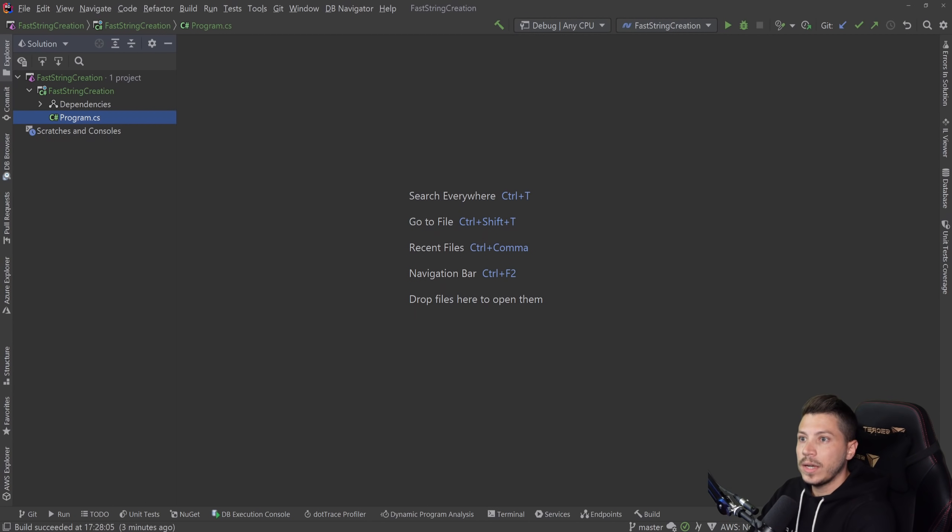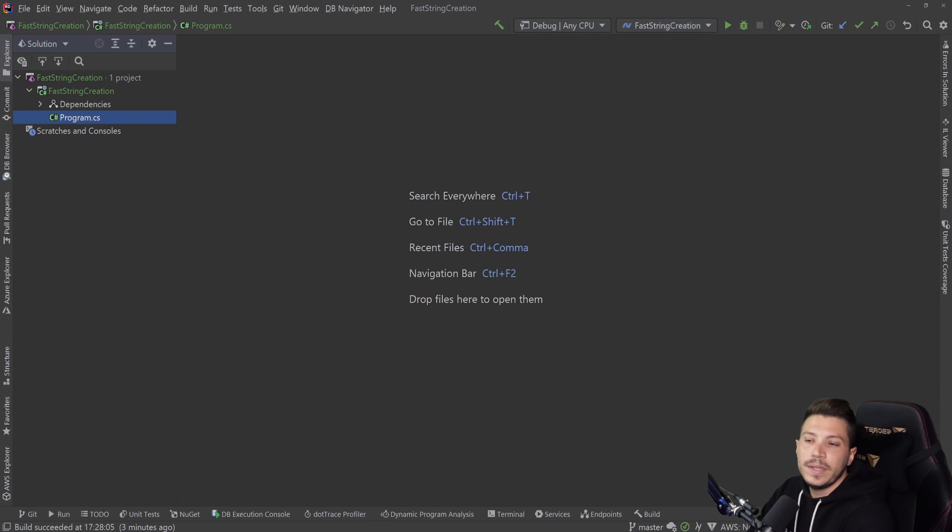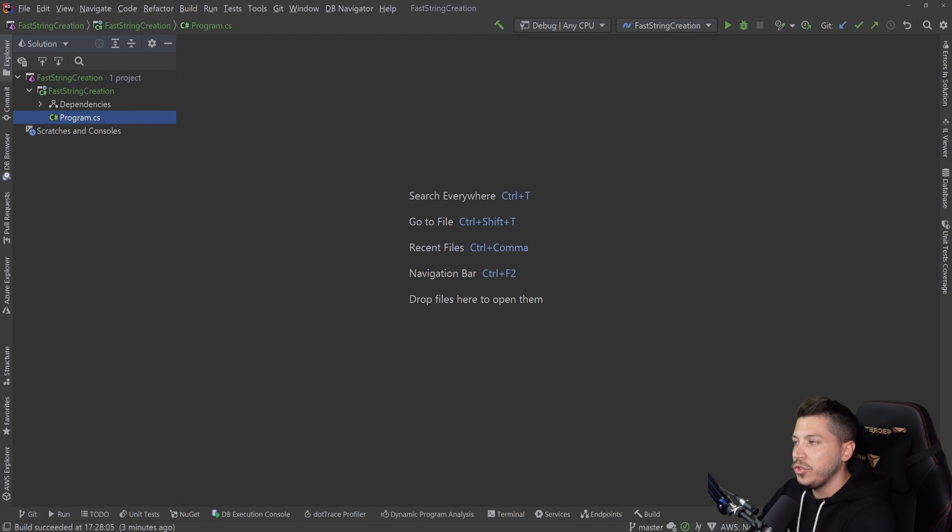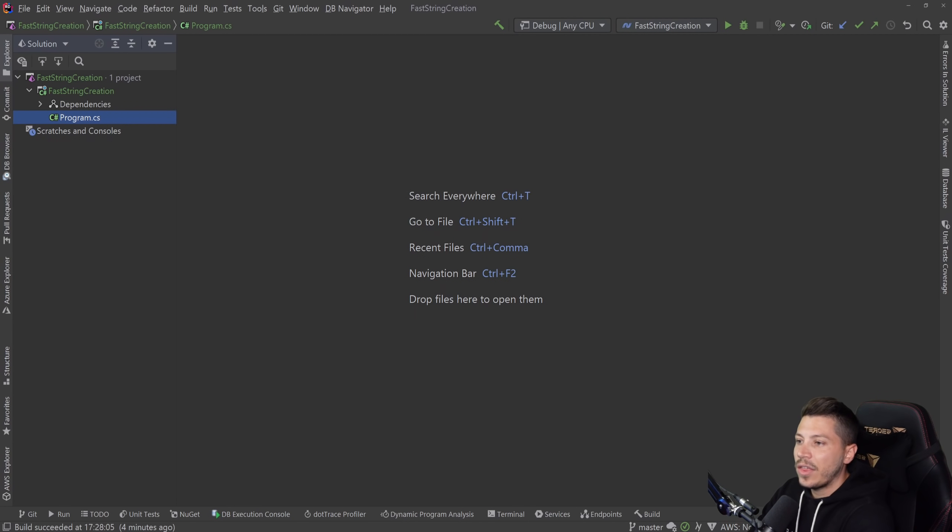However, the last one and most efficient one, which this video is about, is here purely for educational purposes. There might be a 0.00 something percent of you who might ever need to do that level of micro-optimization, but for the rest of us, any other of the three solutions will do just fine.